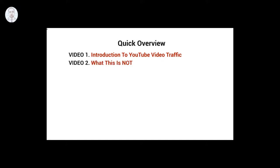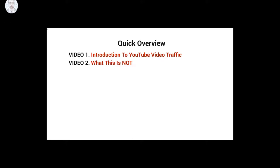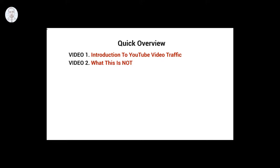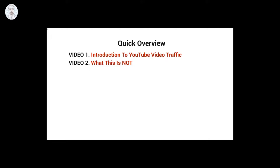Video number two is what this is not about. I want to make sure that I cover this because a lot of times when we talk about ranking on YouTube or Google or getting traffic of any sort, there's a lot of assumptions that are made. So I want to make sure that we cover those assumptions and possibly roadblocks that are blocking your way.